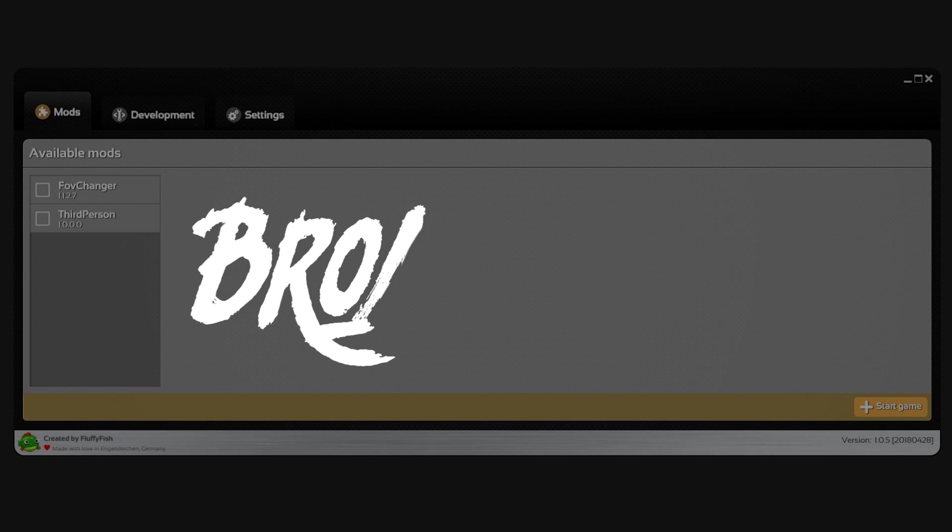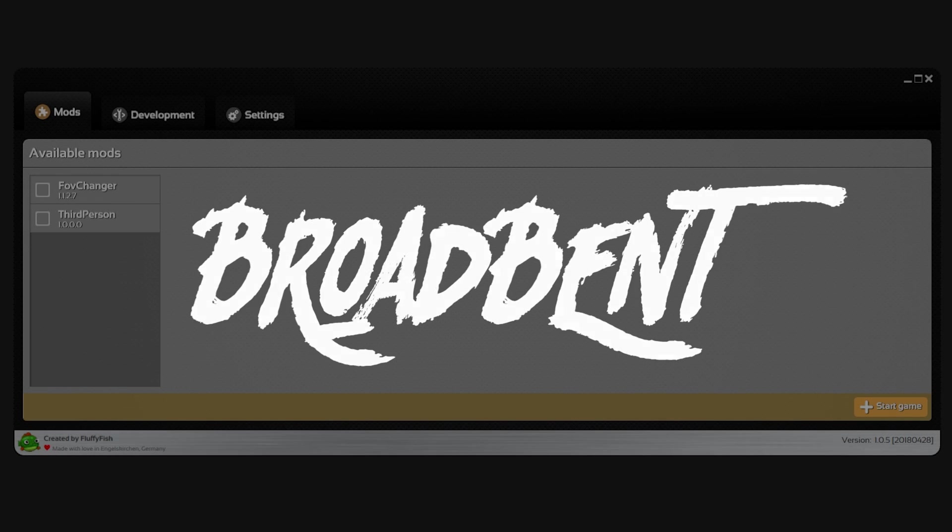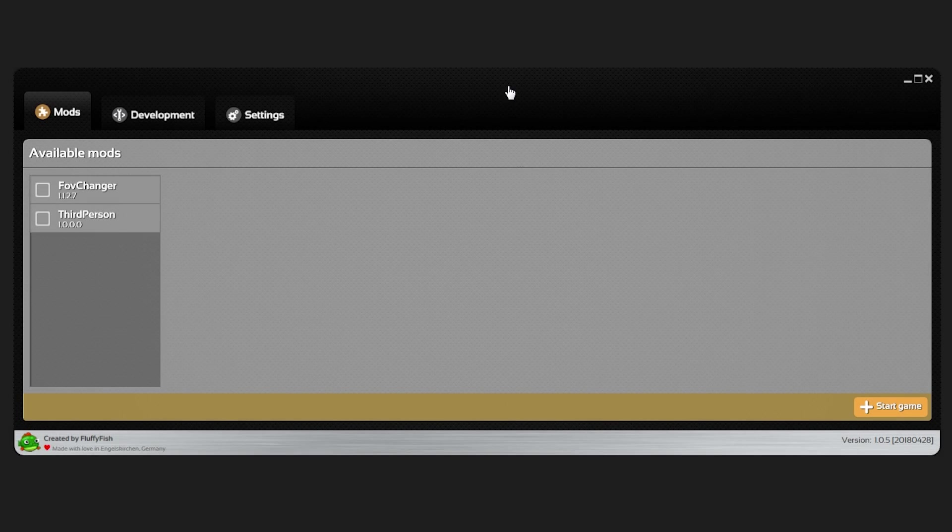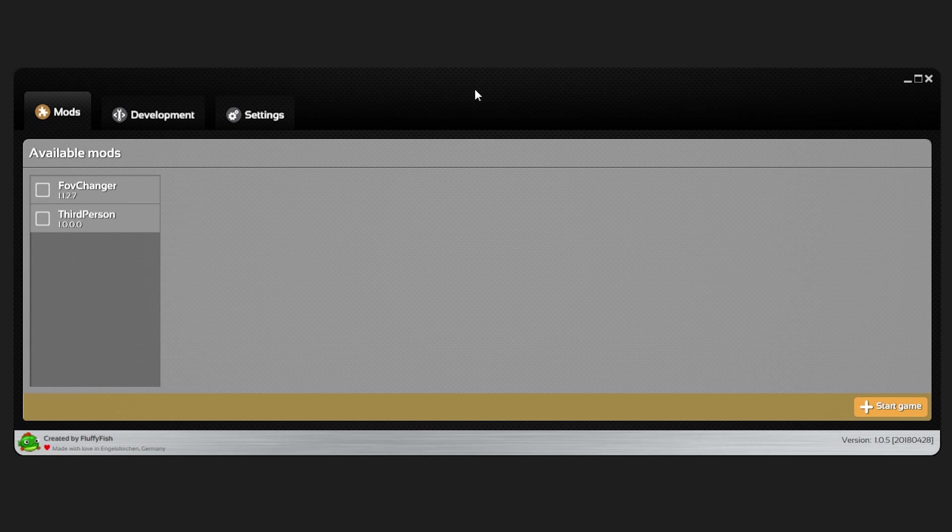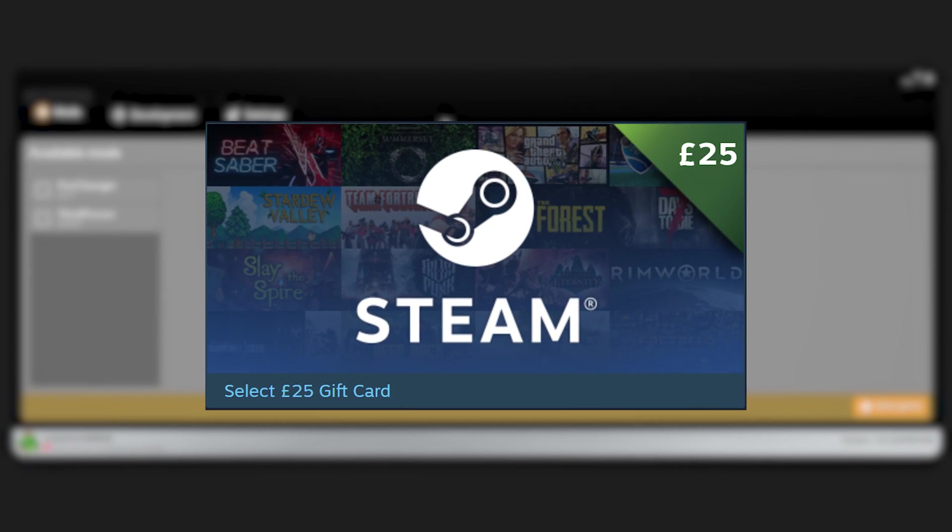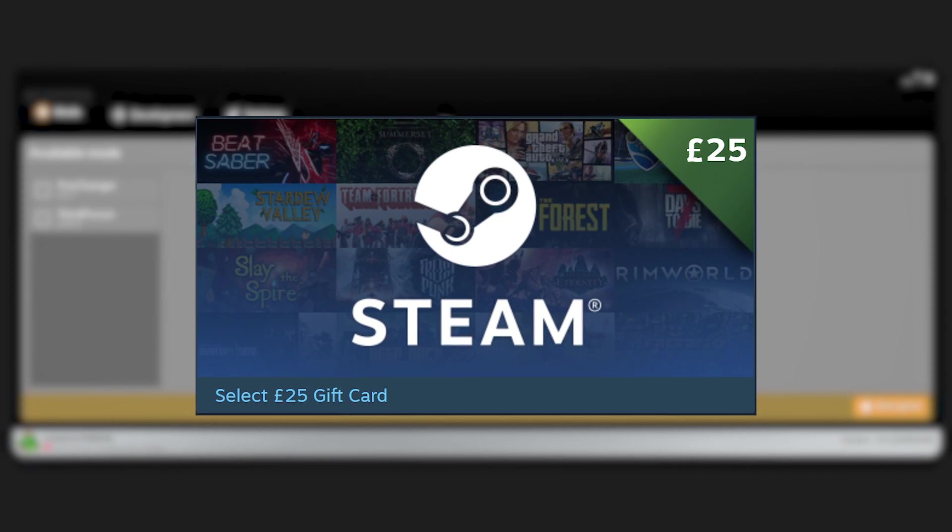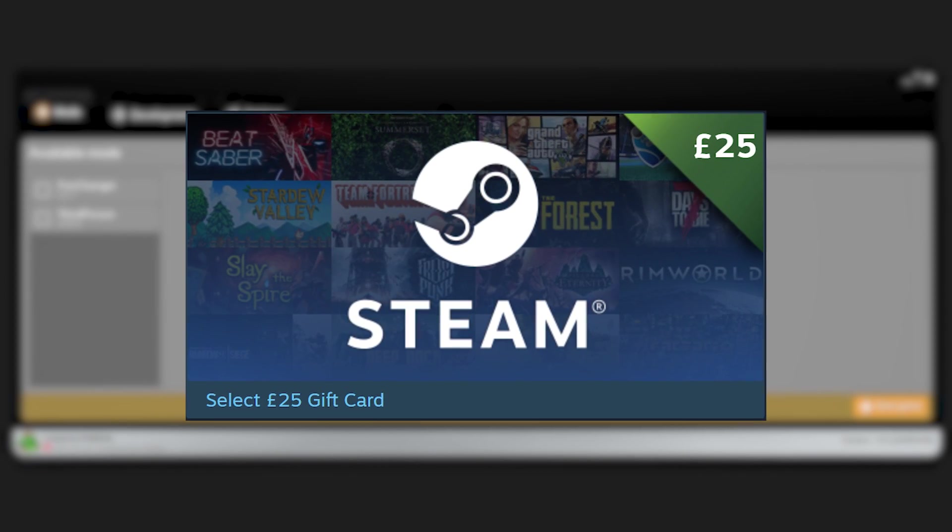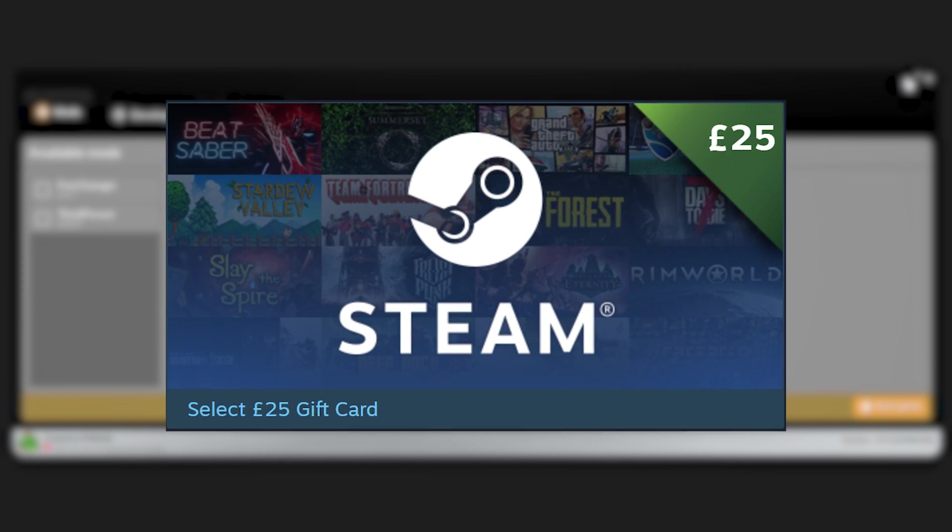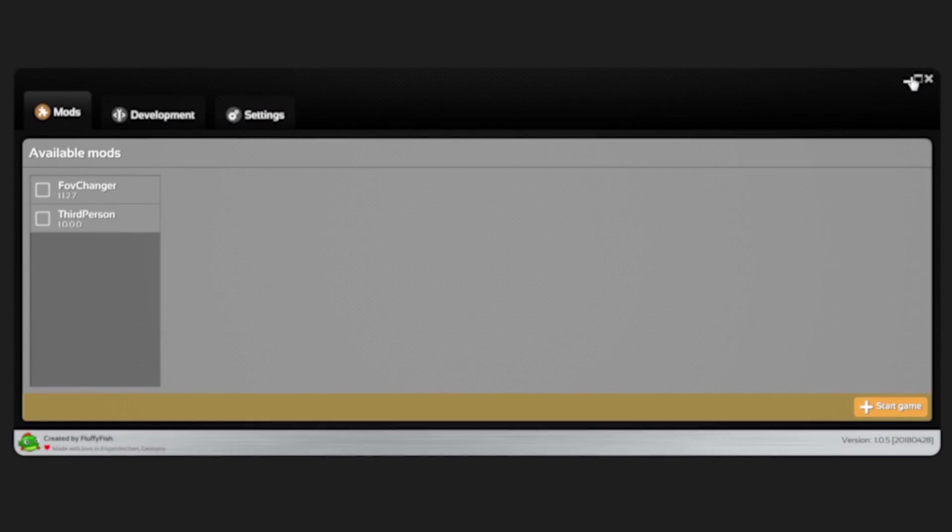Welcome back everyone, Broadbent here. Today I'm going to show you how to download and install Mod API correctly and download mods. Also make sure you subscribe and comment on this video for a chance to win a £25 Steam gift card. Check the description for more information.